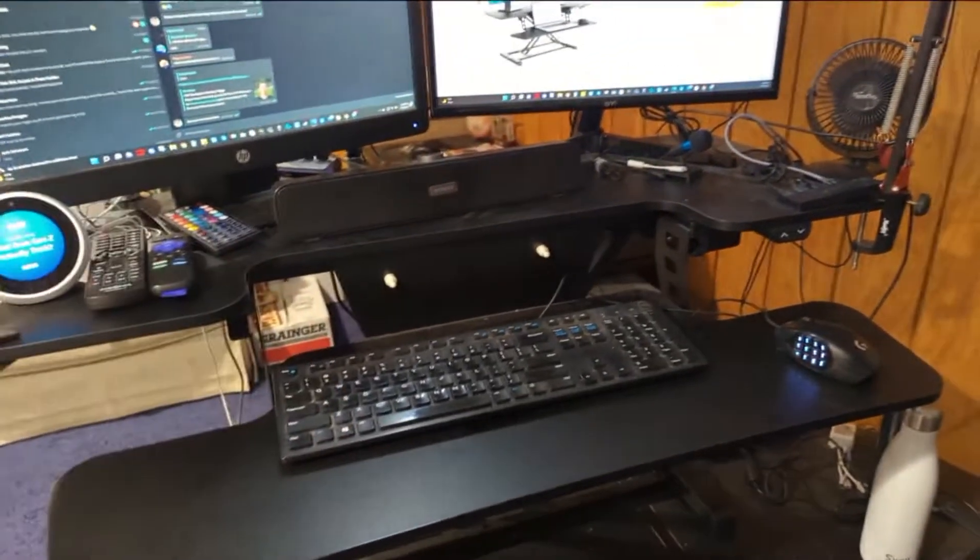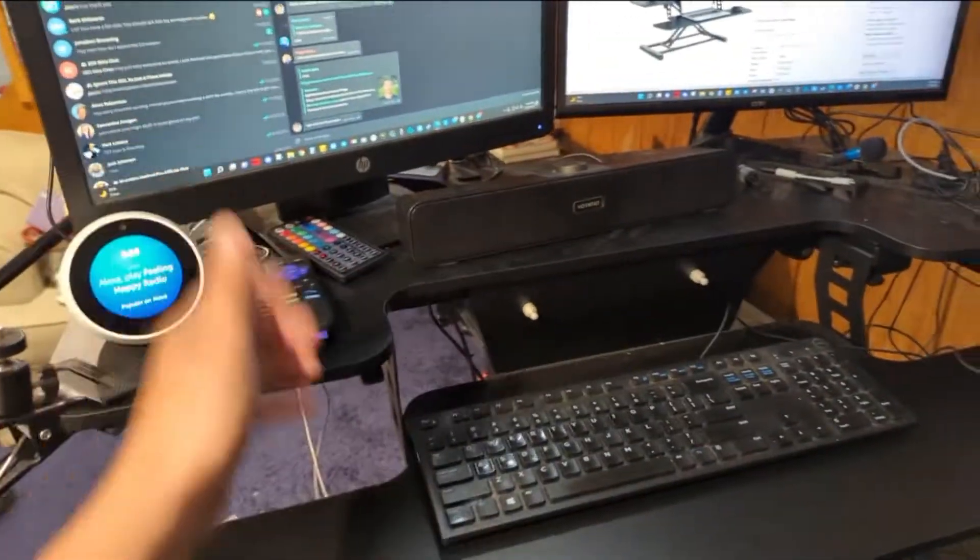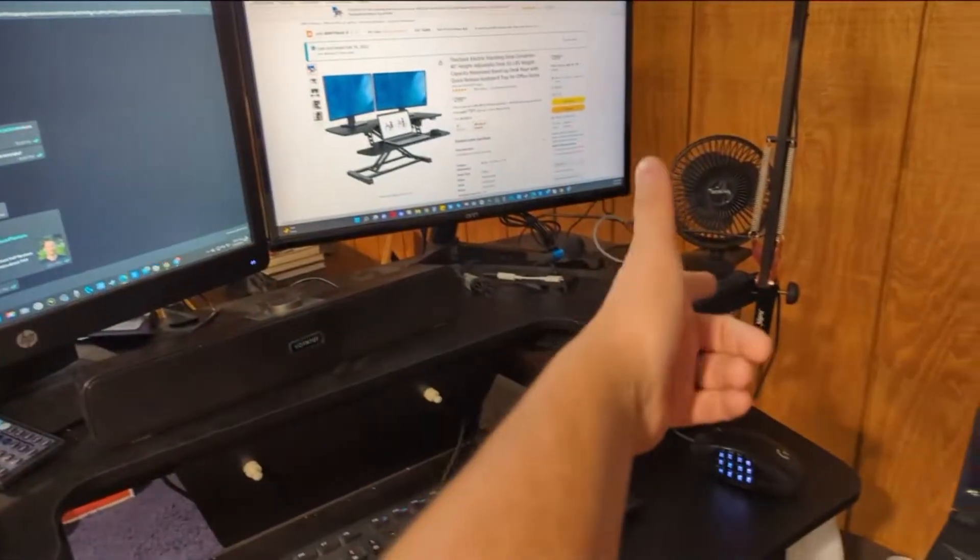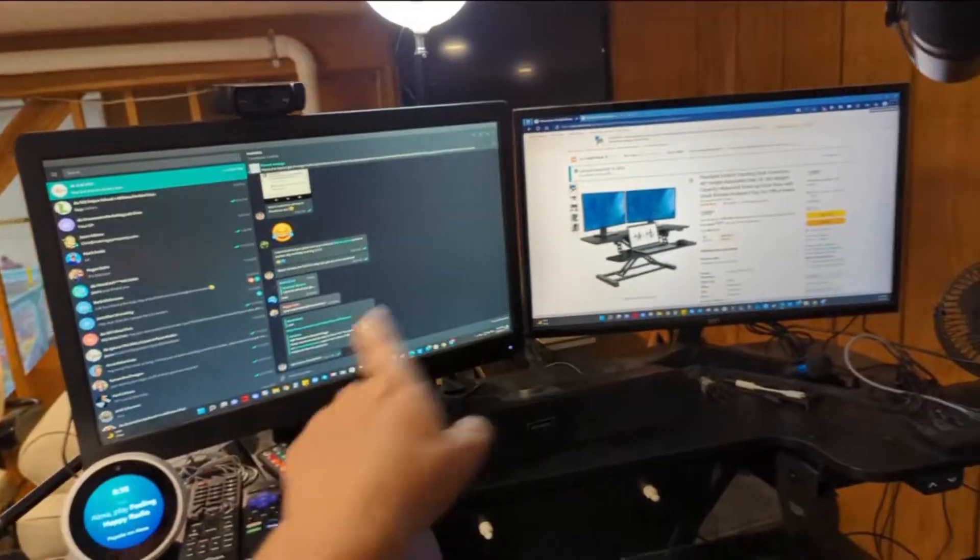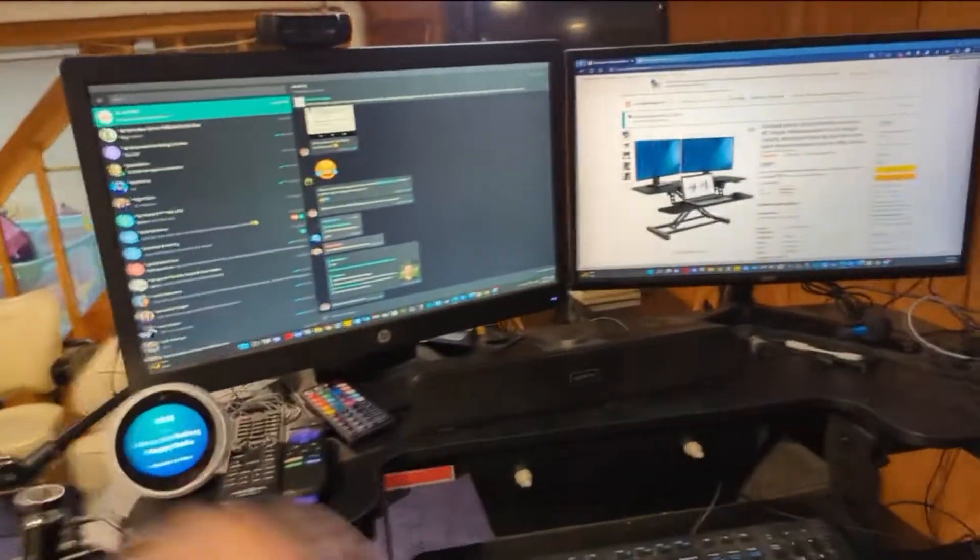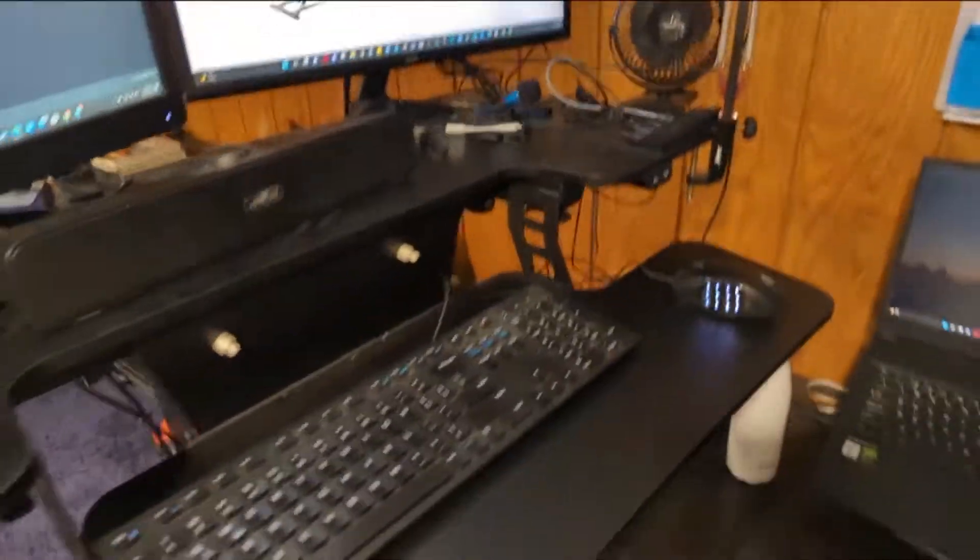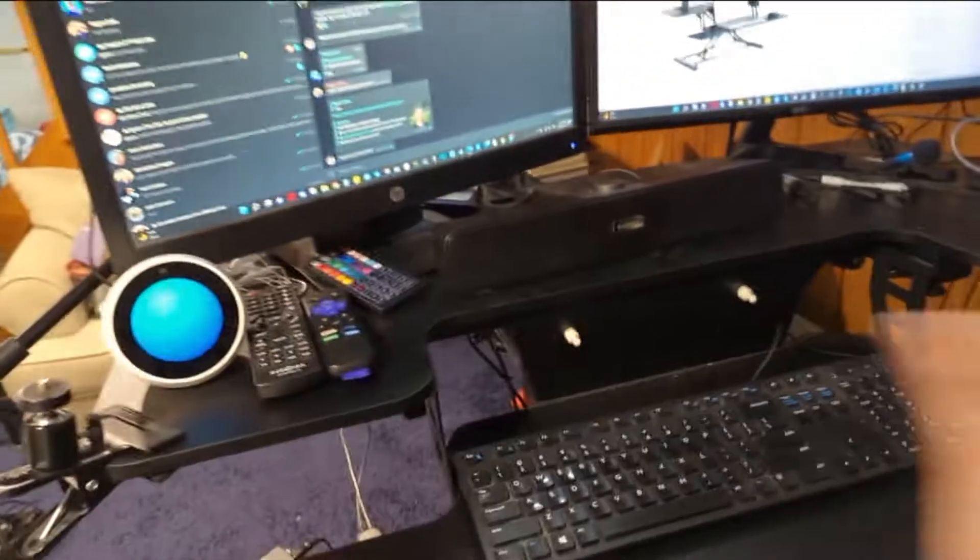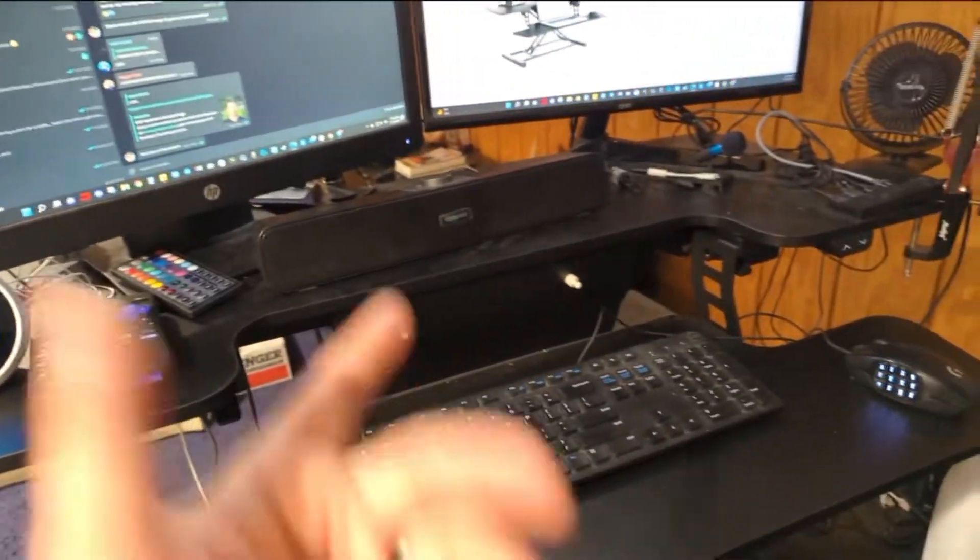And again, I love the amount of space. As you can see, I mean, I got my remotes for the TV behind me, I've got a fan, I've got a microphone, ring light, two monitors, I've got a camera off to the other side here. There's a lot going on on this particular riser and it's handling it with ease.